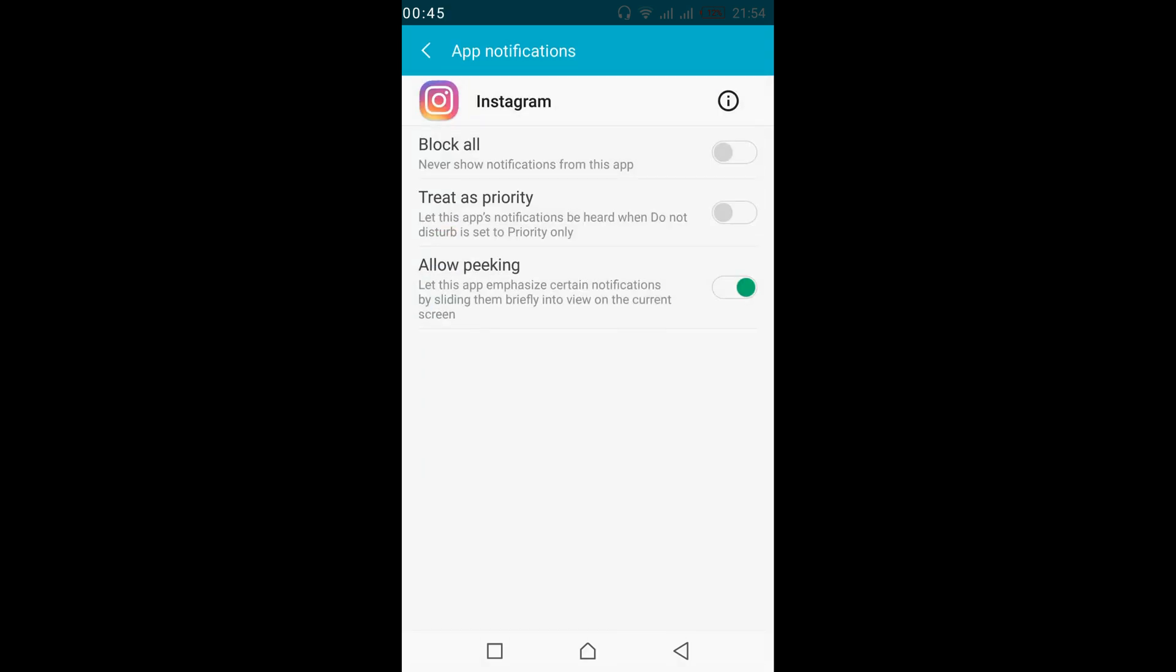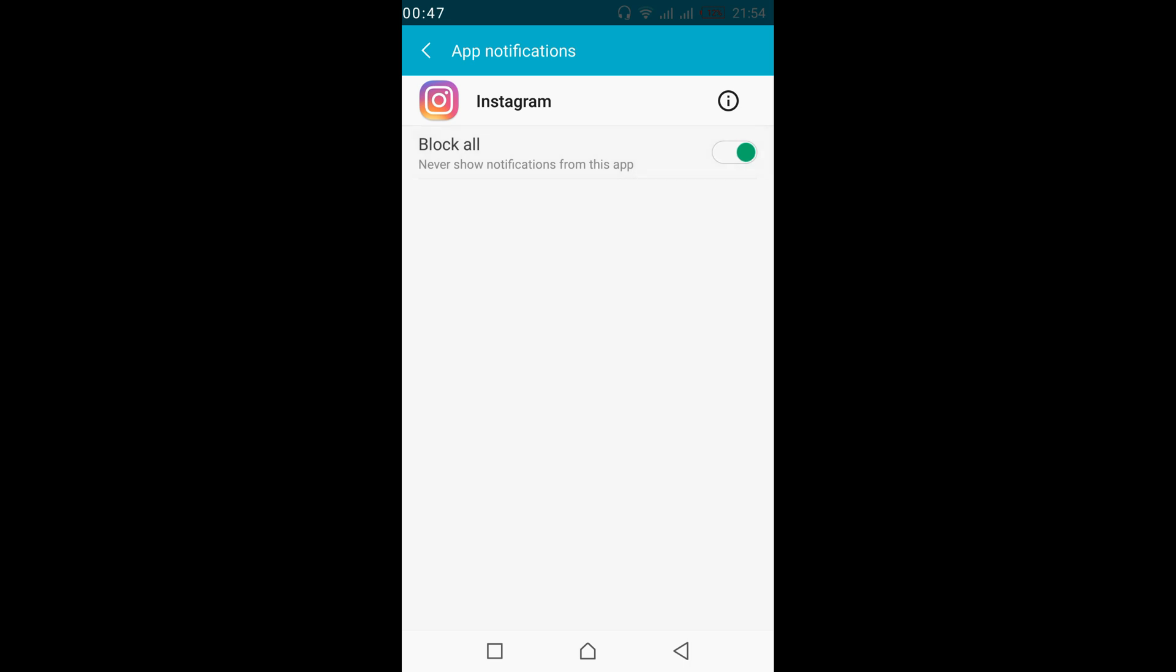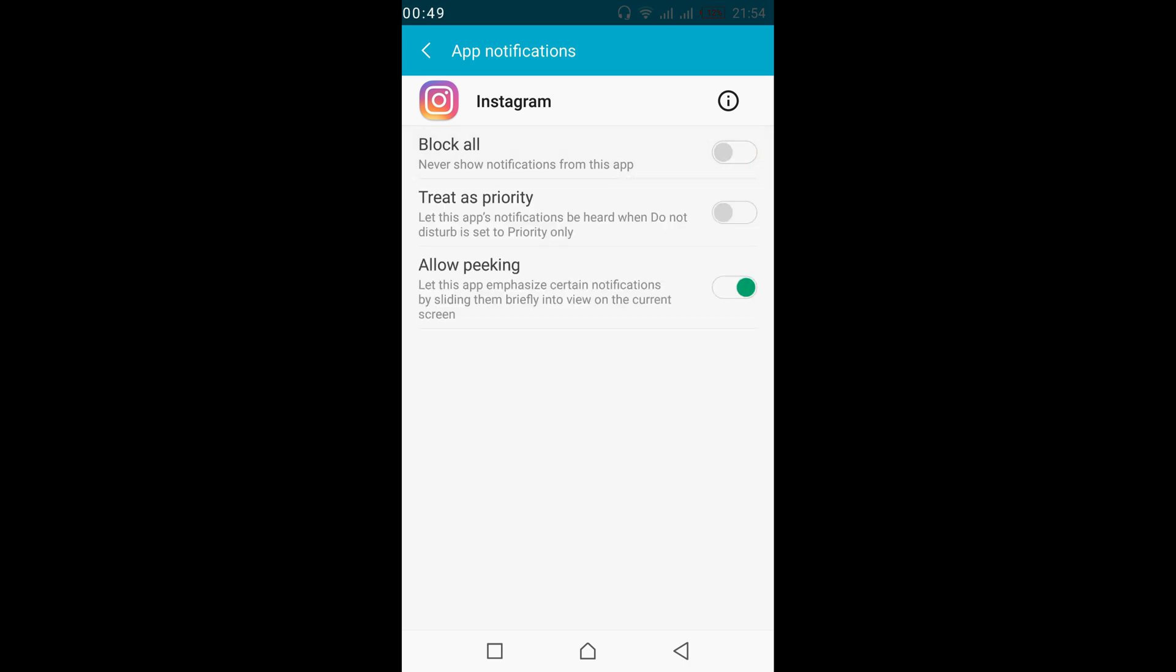And here if you have block all turned on, just go and turn off the block all. Once you turn off the block all, your notifications of Instagram will be turned on.